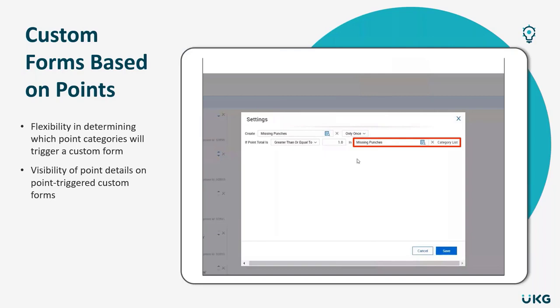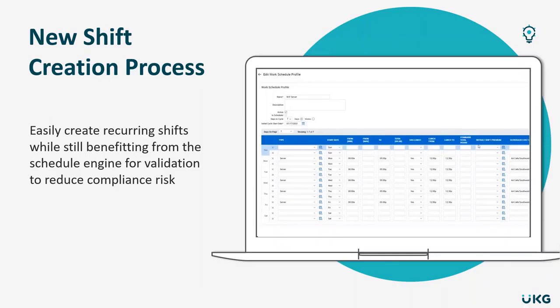Moving on to scheduling. With this next release, scheduling managers will be able to easily create recurring shift patterns for up to one year at a time. This can be assigned in the profile and it can be assigned to employees that have shifts automatically assigned to them during a schedule creation.